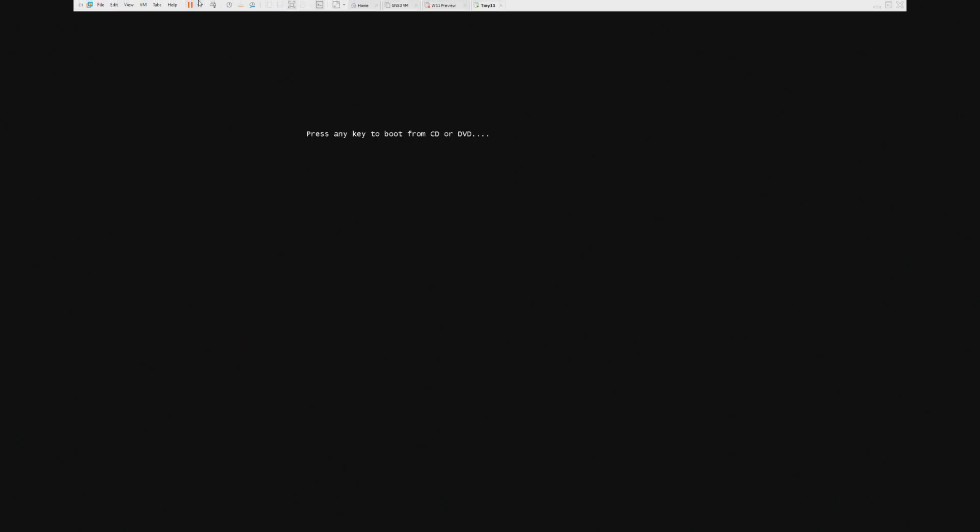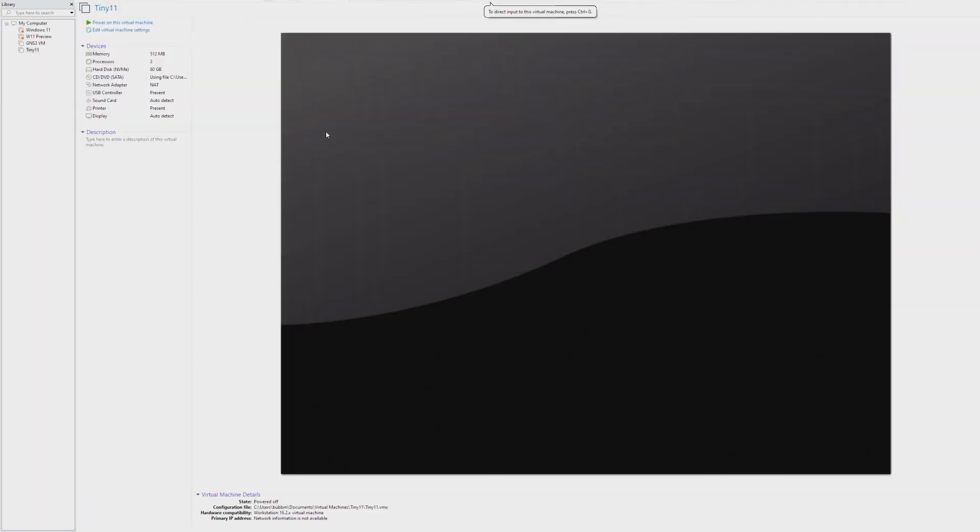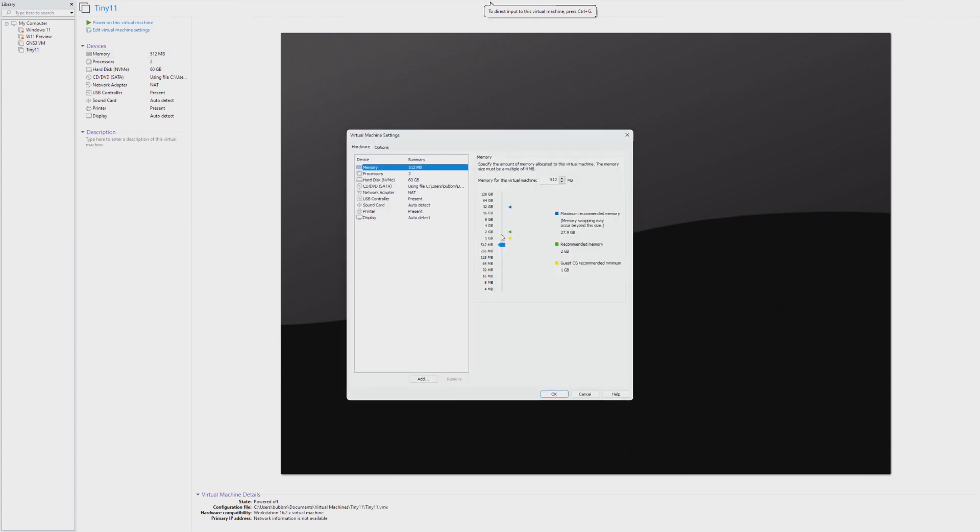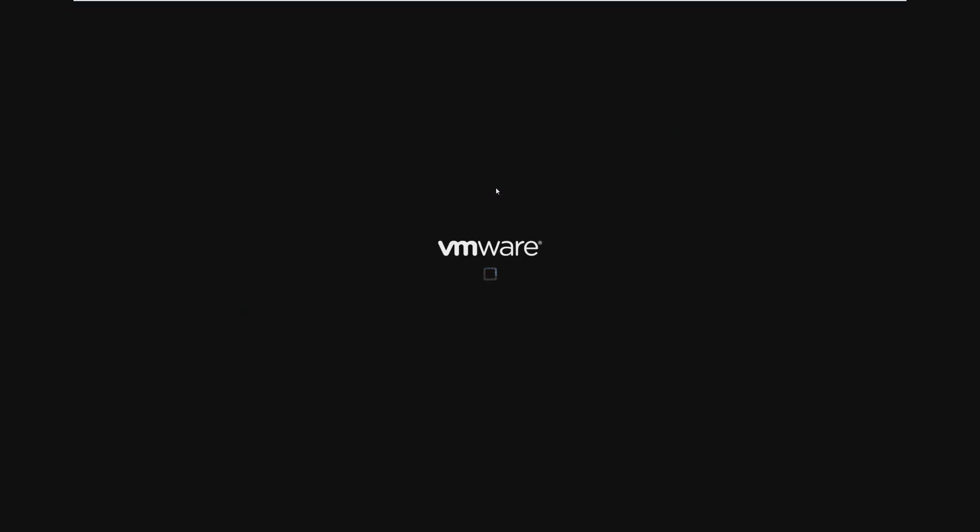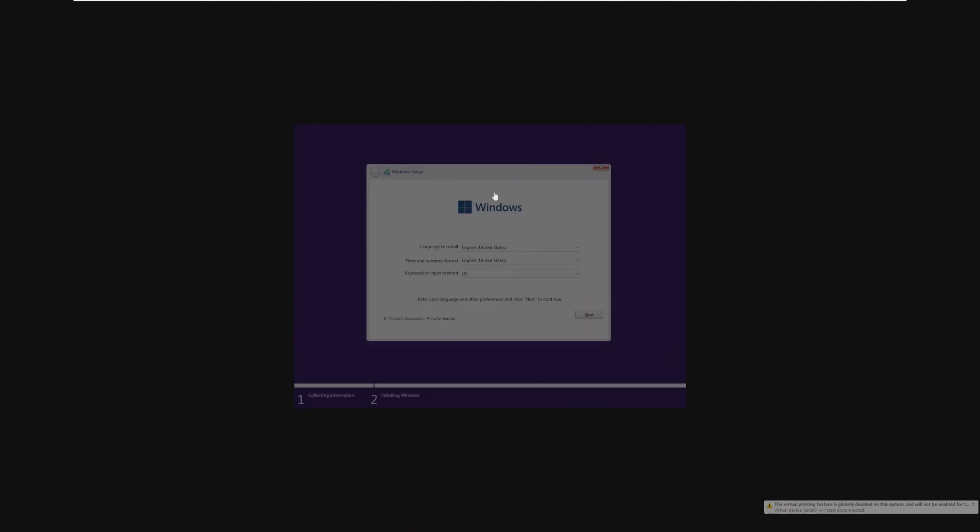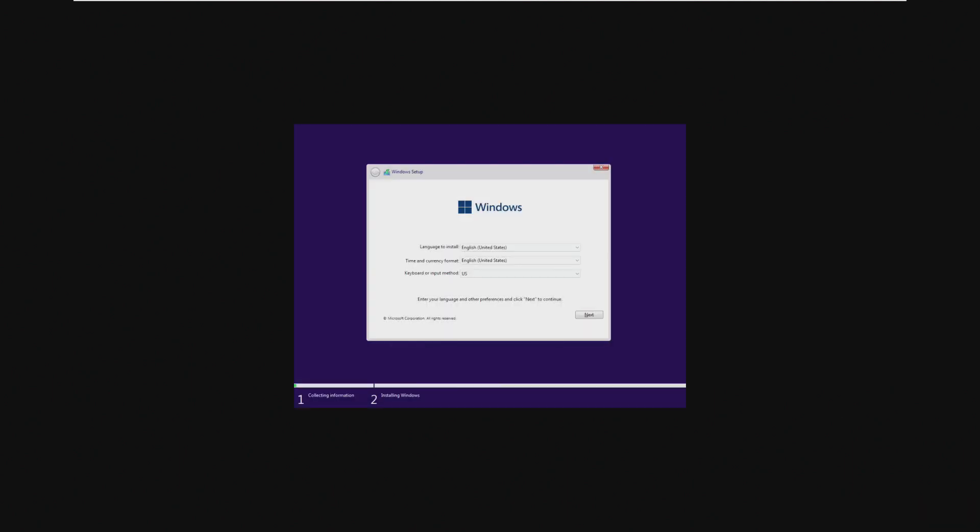So 512MB may be enough for the actual Windows install, for Windows itself, but not the installer. So we're going to bump it up to 4GB just to get it to boot, and then we might bump it down later, but we'll see. Alright, and here we are inside of the installer. Again, looks pretty much like the regular Windows 11 installer.